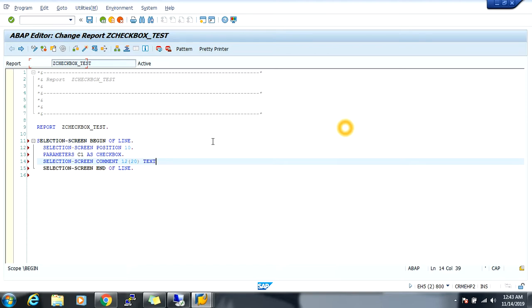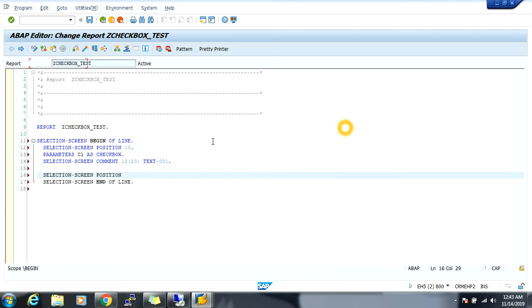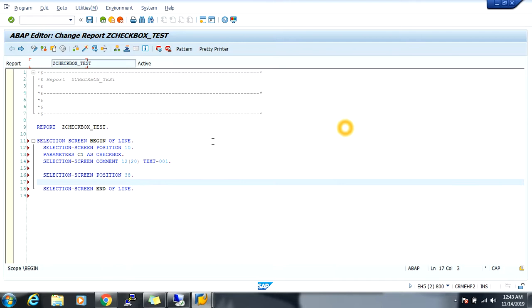First D01, new selection screen position 30H. Parameter C2 and C2 30H checkbox.